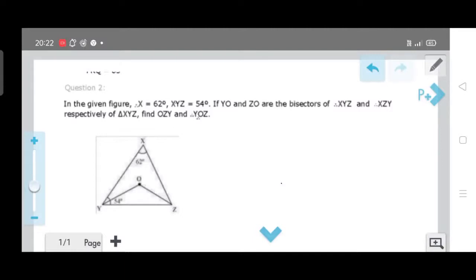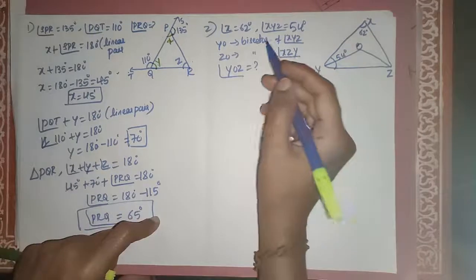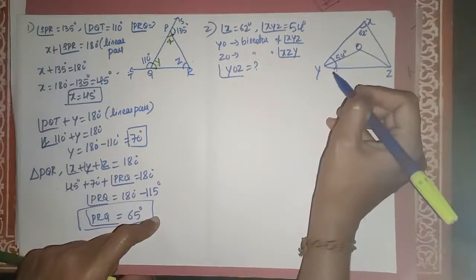Second question: In the given figure, angle X is 62 degrees and angle XYZ is 54 degrees. YO and ZO are bisectors of angles XYZ and XZY respectively. Since they are bisectors, each bisector divides its angle into two equal parts. We need to find angles OZY and YOZ.